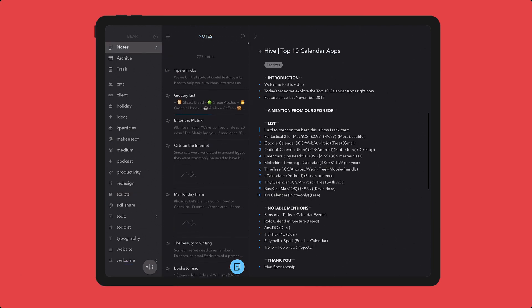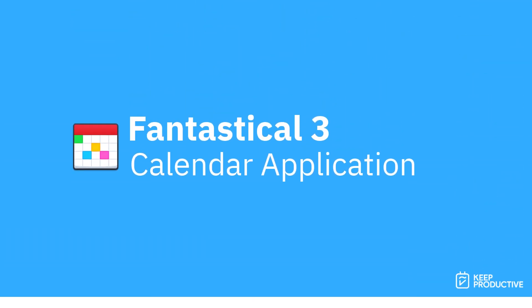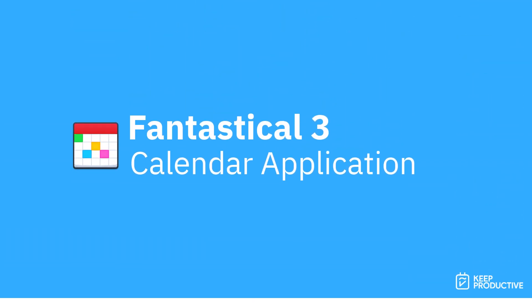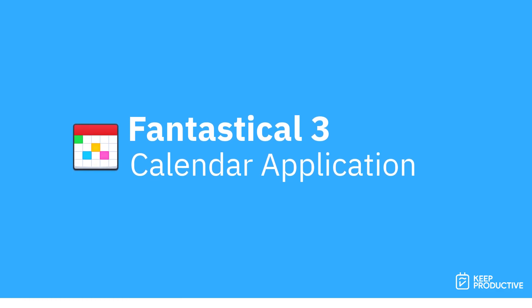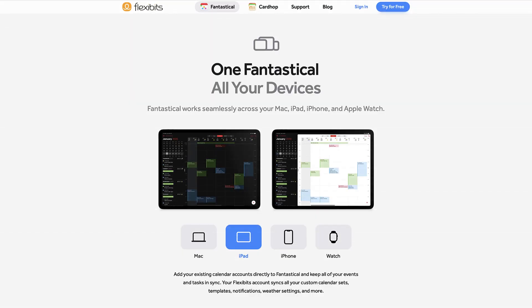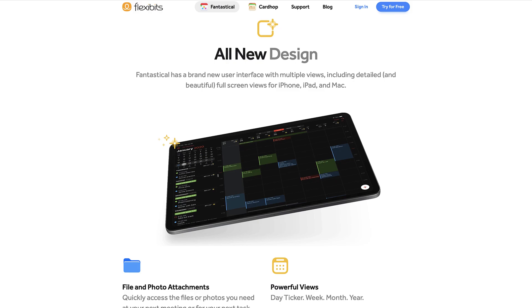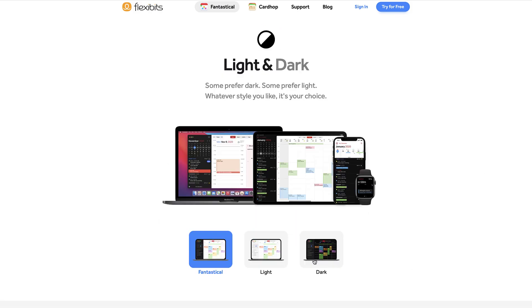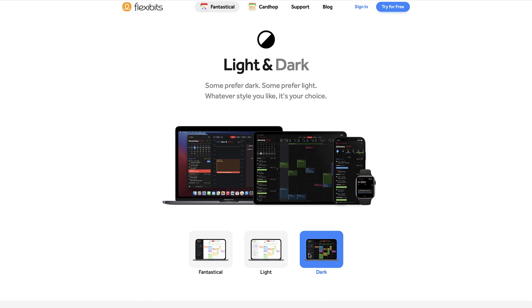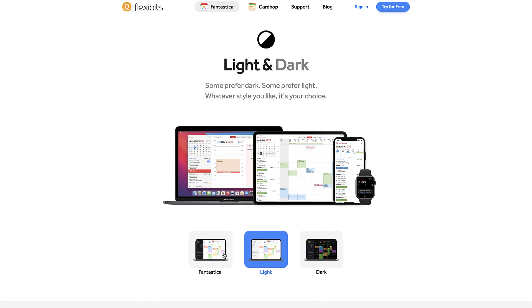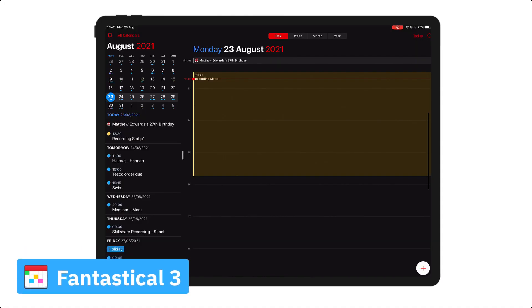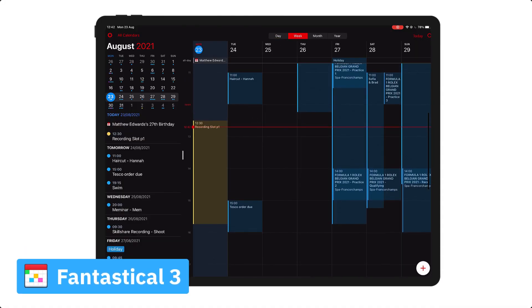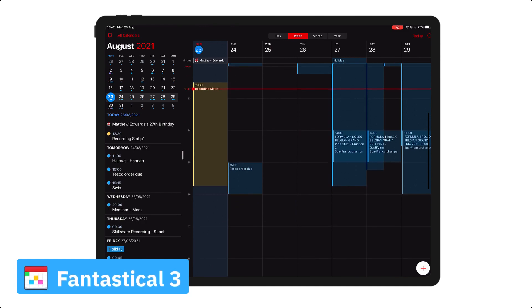So number eight is Fantastical 3. Now this is an application that's worth $39.99 per year for premium, but they do have a little bit of a free plan. Fantastical 3 is probably one of the best-built calendar applications on the market. It allows you to connect up with apps like Todoist and it's super easy to use, and you can even connect it to things like weather so you can get the weather as you go across your workday.